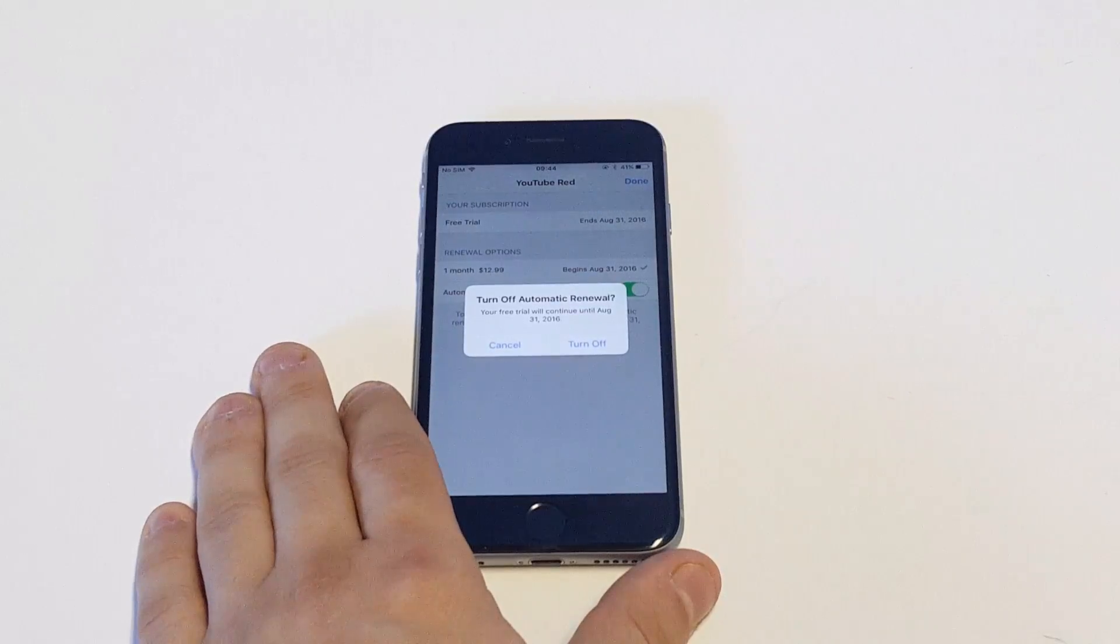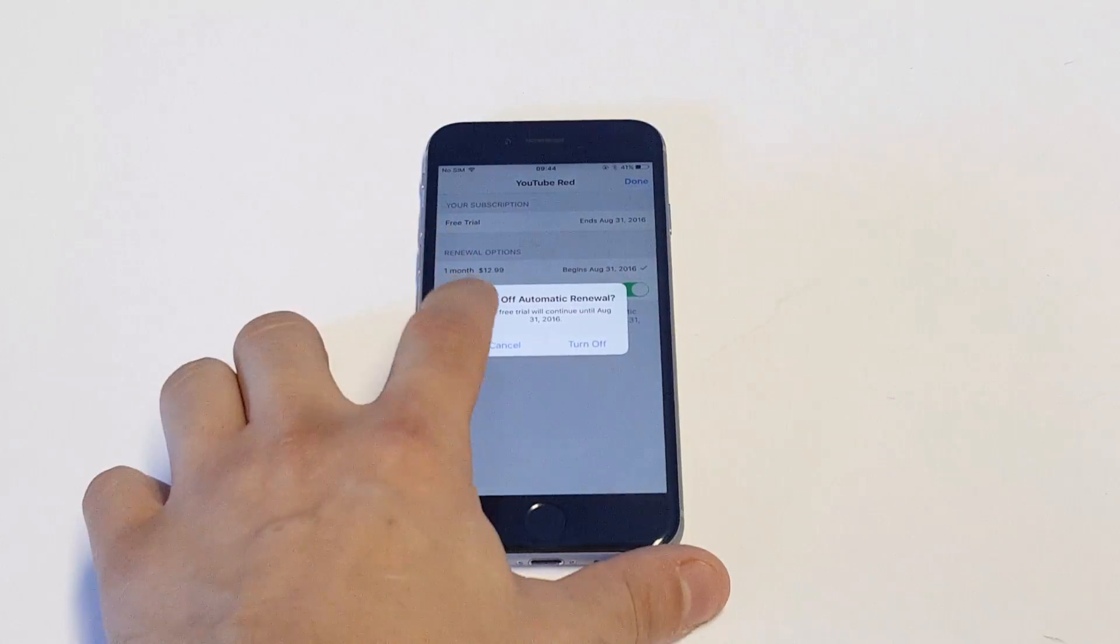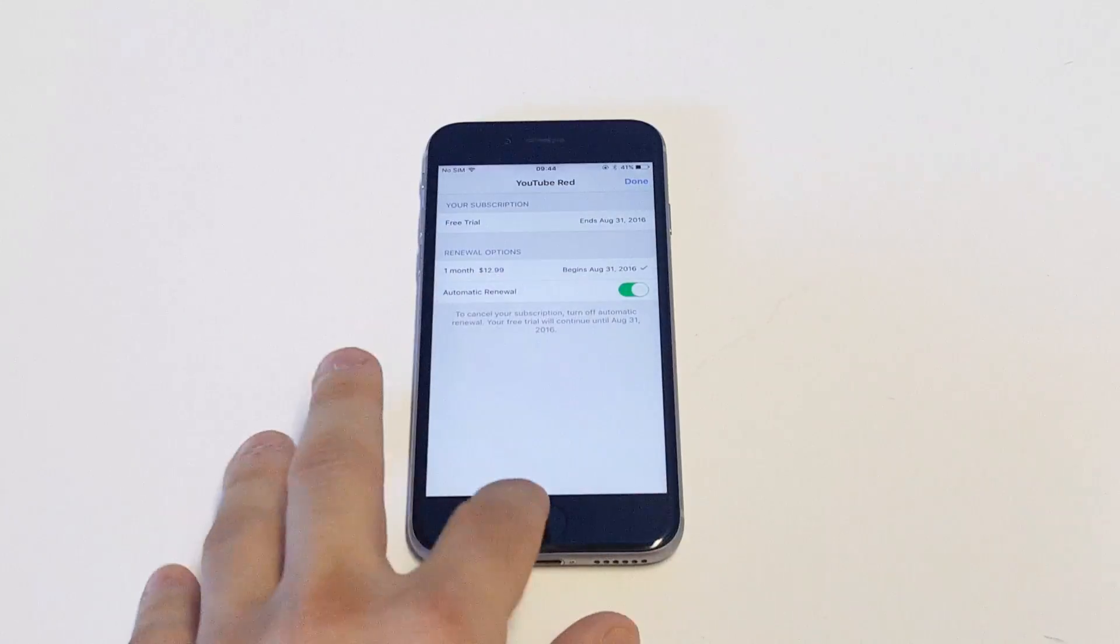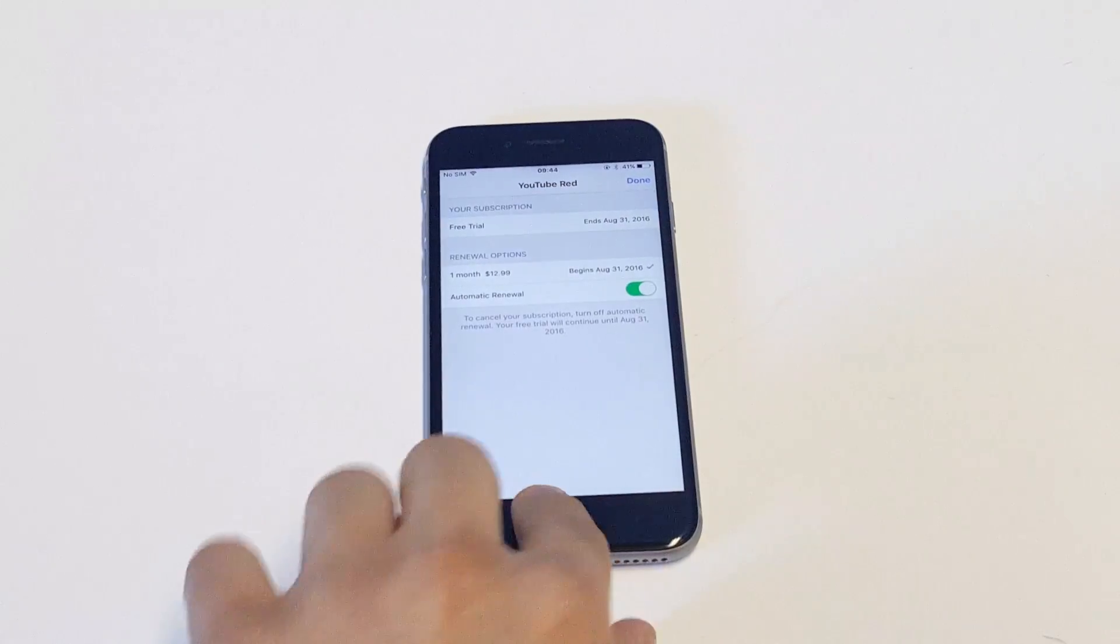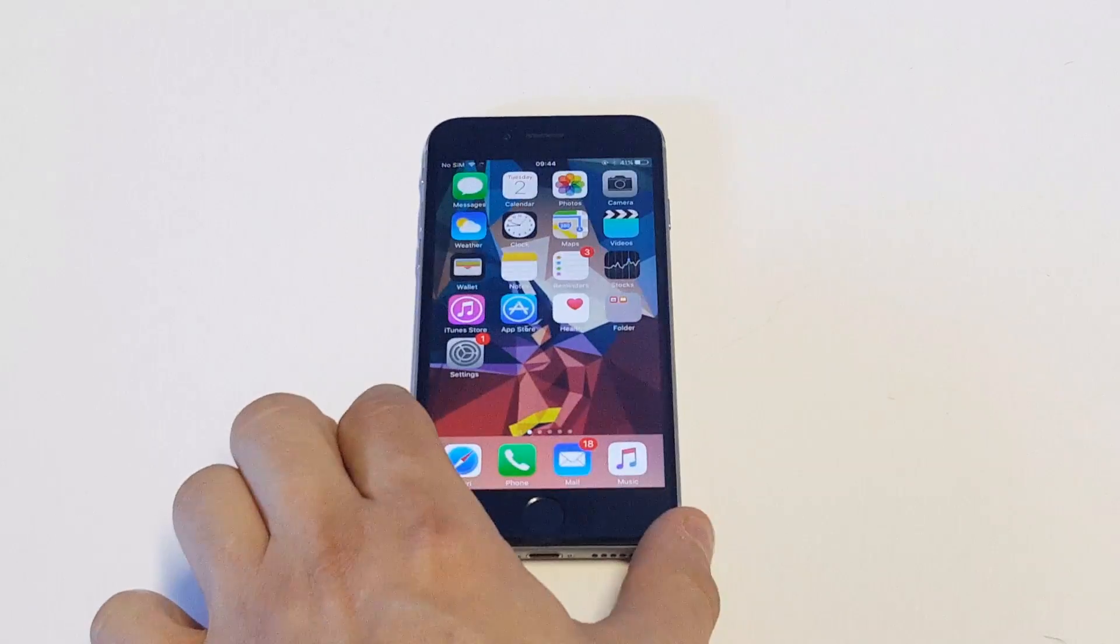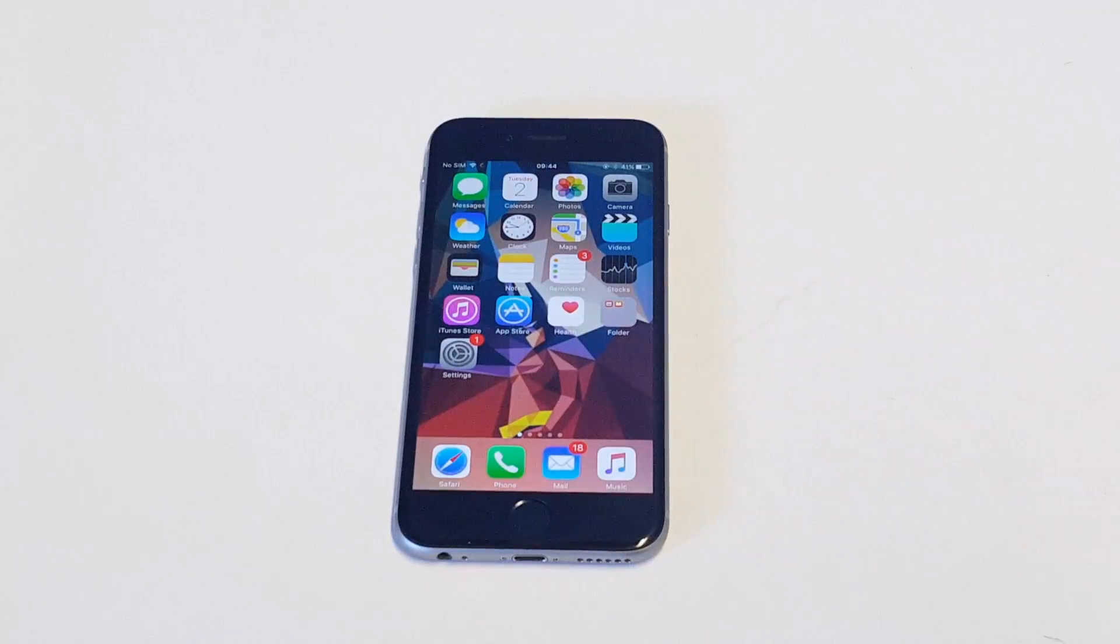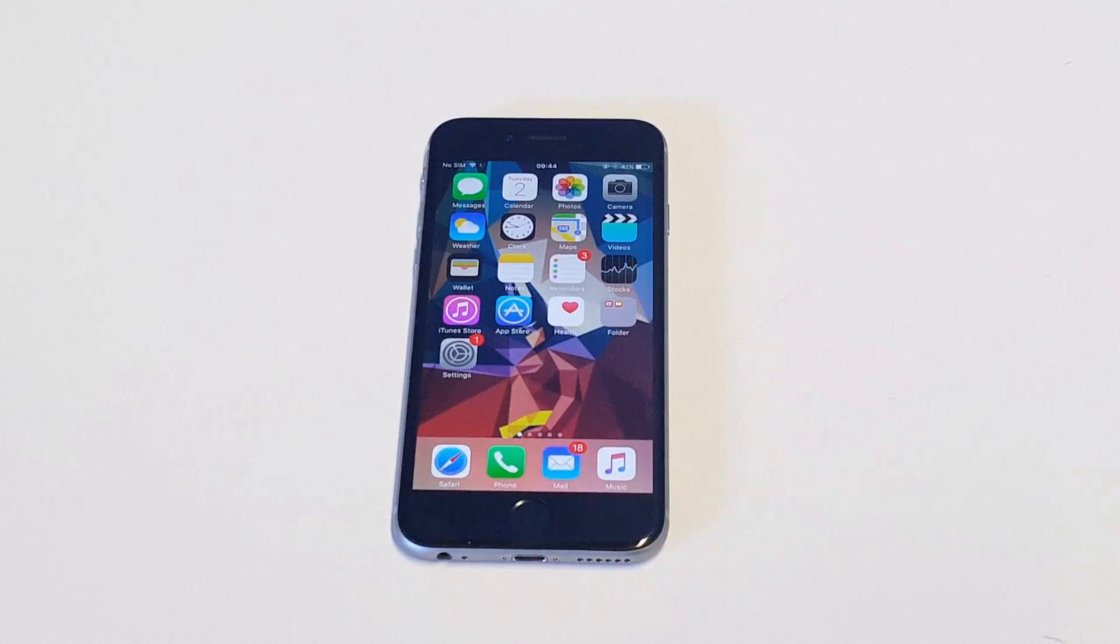It's going to say something like it's going to cancel this from charging every month. As soon as you do that, the auto-renewal option for that particular app will be turned off. So you won't get charged for it anymore.